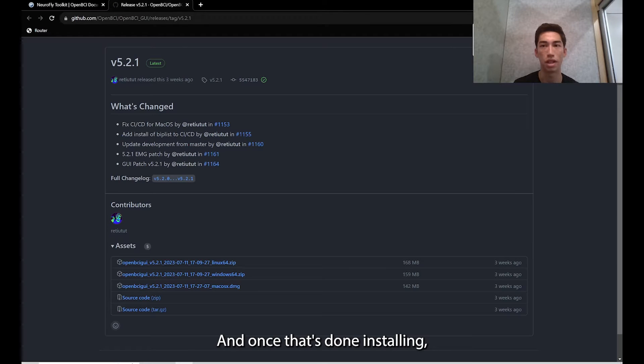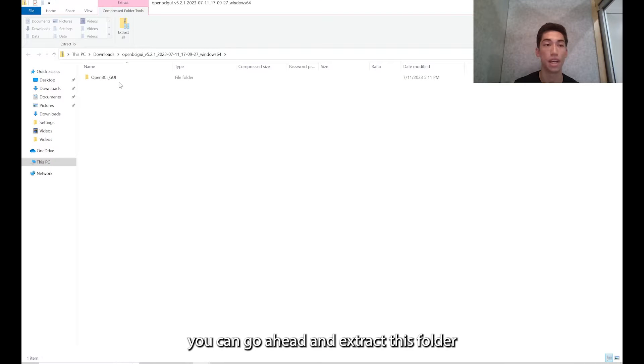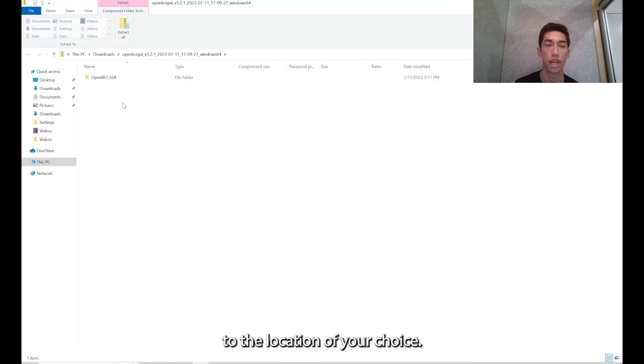Once that's done installing, you can go ahead and extract this folder to the location of your choice.